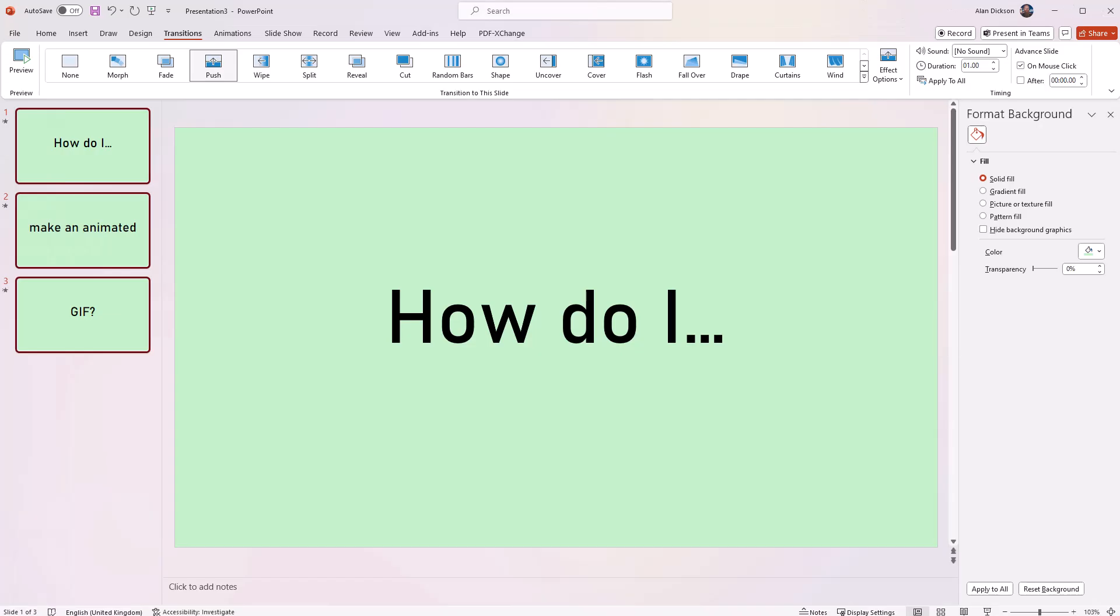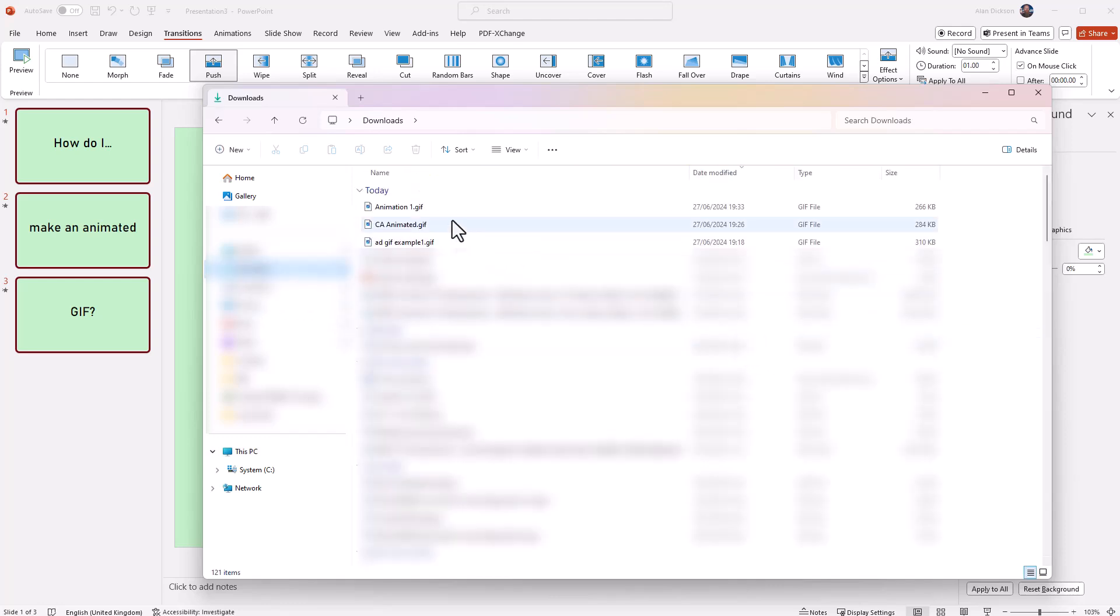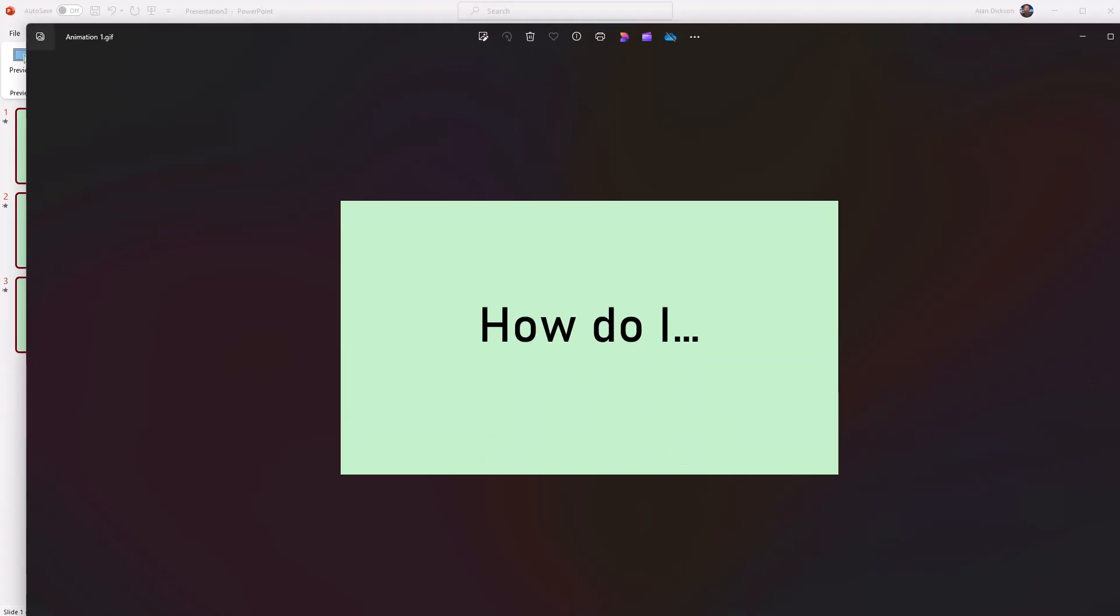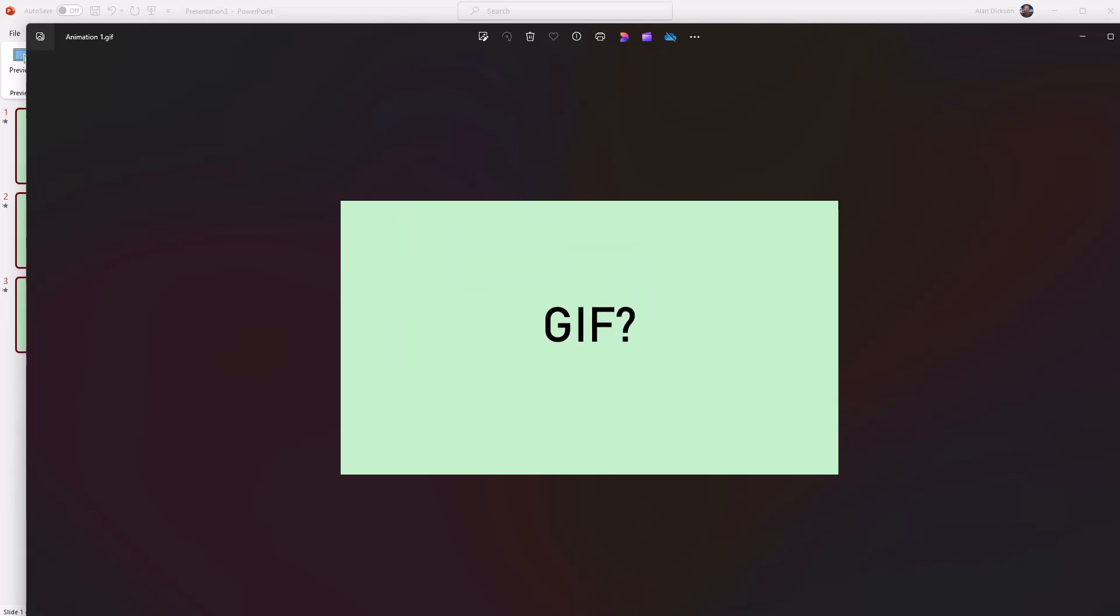Let's now find that file. This one here, animation one, that's what we called it. I'll double click on it. And look at that. That's what happens when you launch it. How do I make an animated GIF? And there we have it.